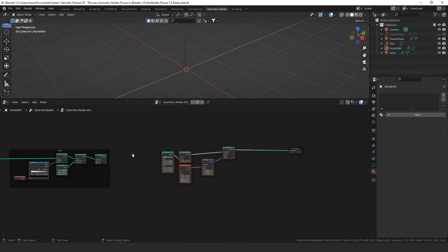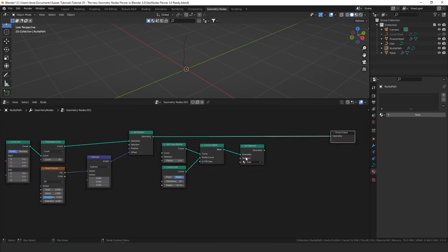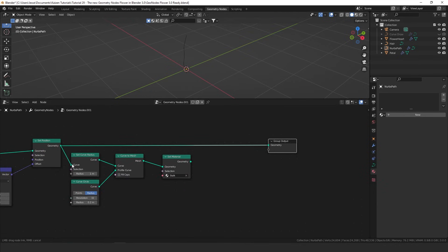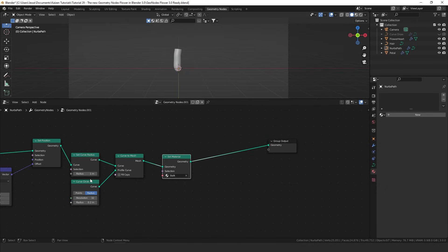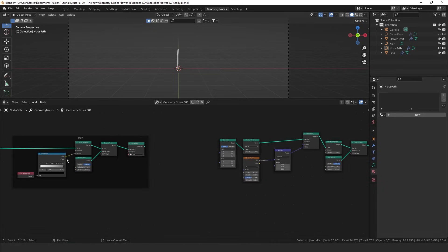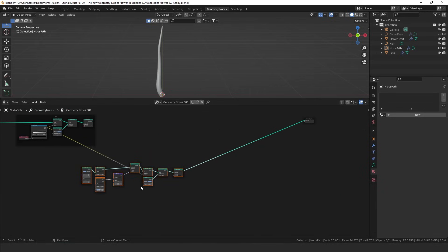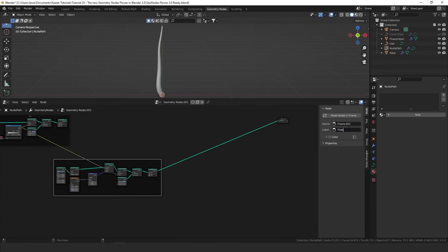This is the stalk, so we now need to take these nodes over with Shift D, take the set position and plug it into the set curve radius, take the set material and plug it into the group output. I'm going to make the general radius smaller — 0.05 instead of 0.2 — and take the color ramp and plug it into the radius again. I'll add a new frame and rename this one 'lower stalk'.